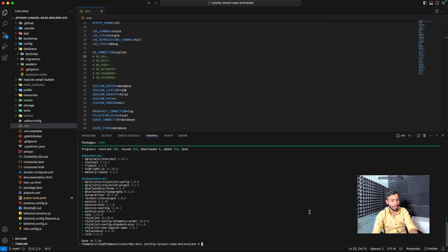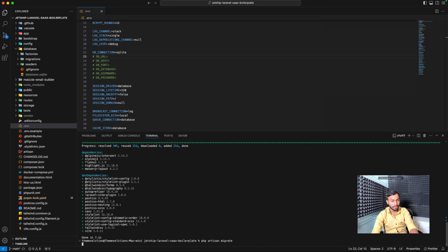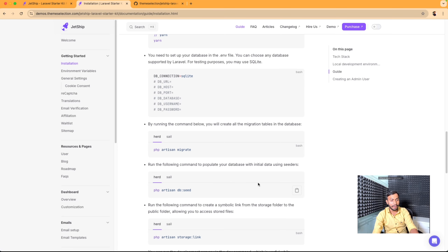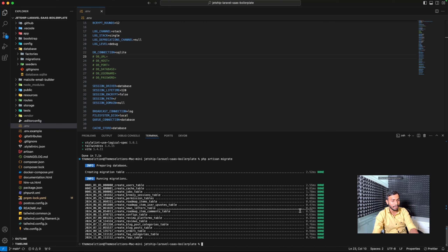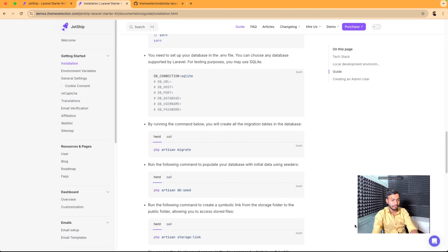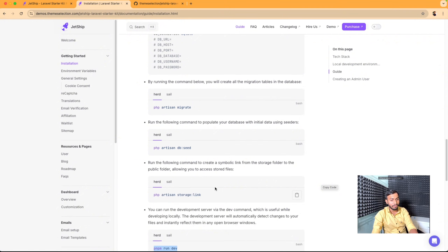We will copy the migrate command and paste it in our terminal. This will migrate all the tables in our database. In the next command we need to seed these tables, so we will copy that command and paste it in our terminal. We have seeded all the tables in our database.